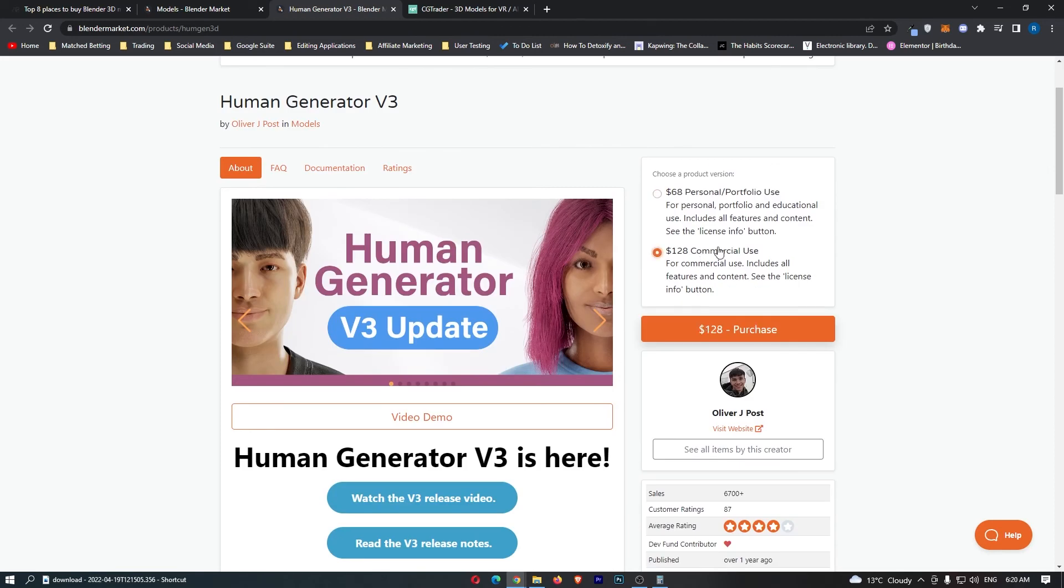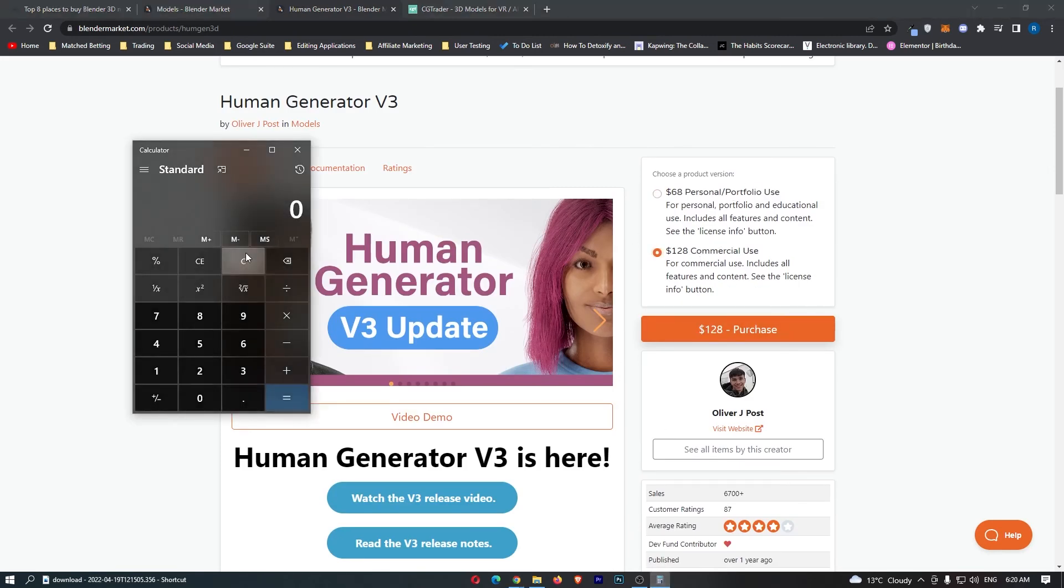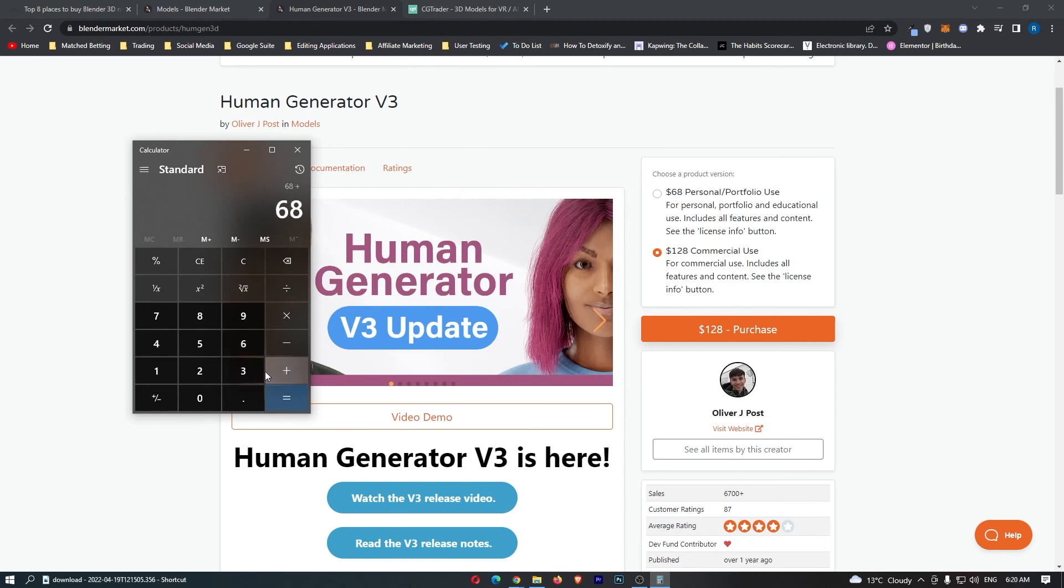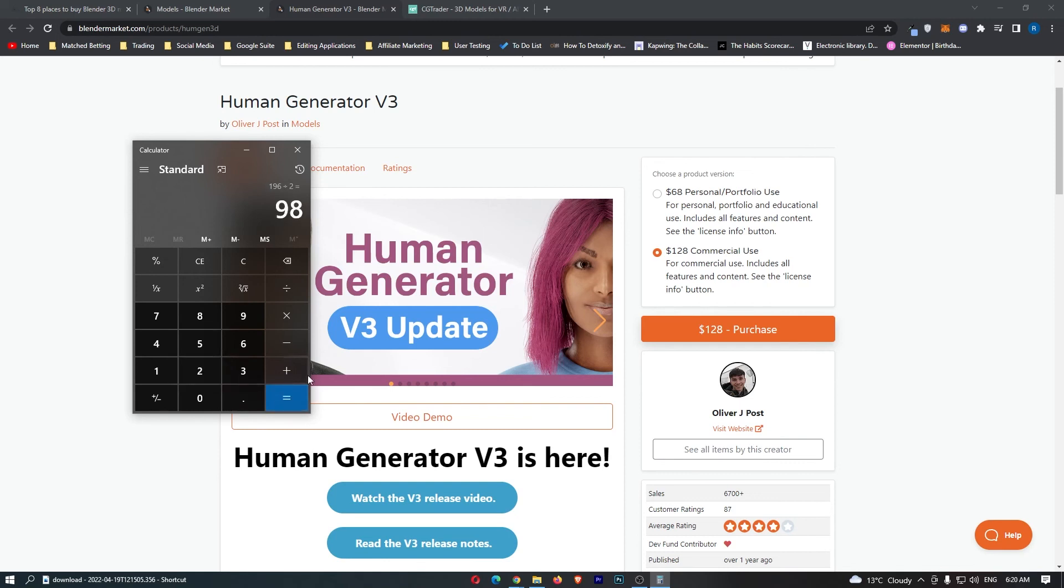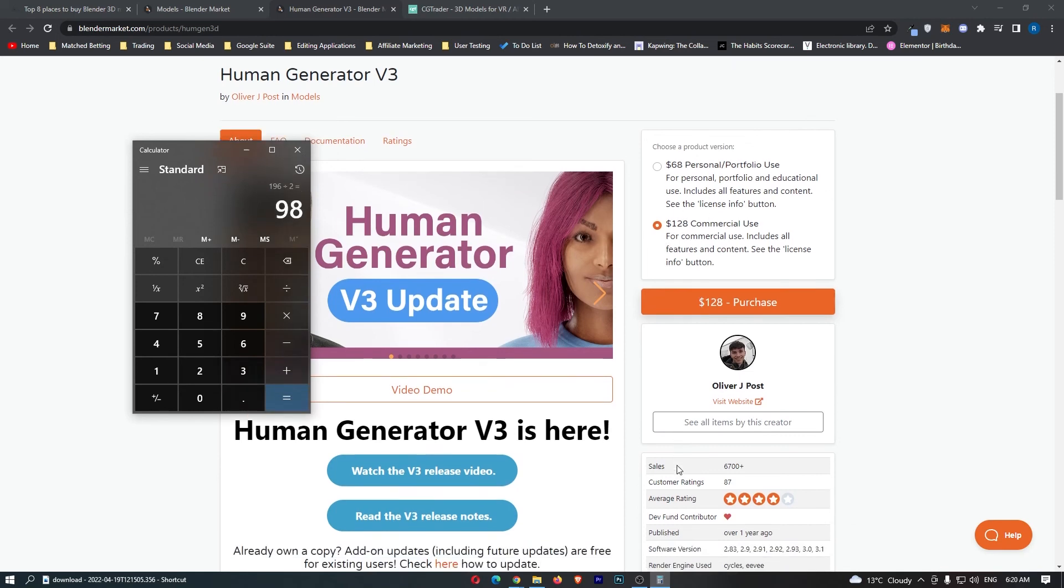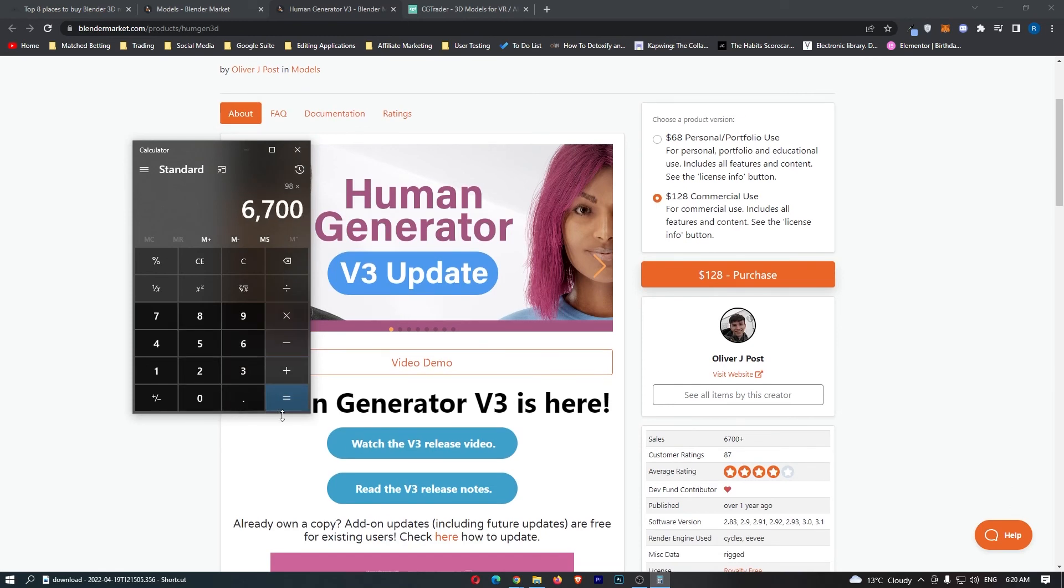I'm not sure what this is exactly guys, a human generator. That sounds actually kind of creepy. However, if we just take a look at this and we go, let's actually work out the median price of these. So 68 plus 128 divided by 2 equals $98 would be in the middle. So if we do $98 guys times 6,700 sales, are you ready to see how much this guy has made?